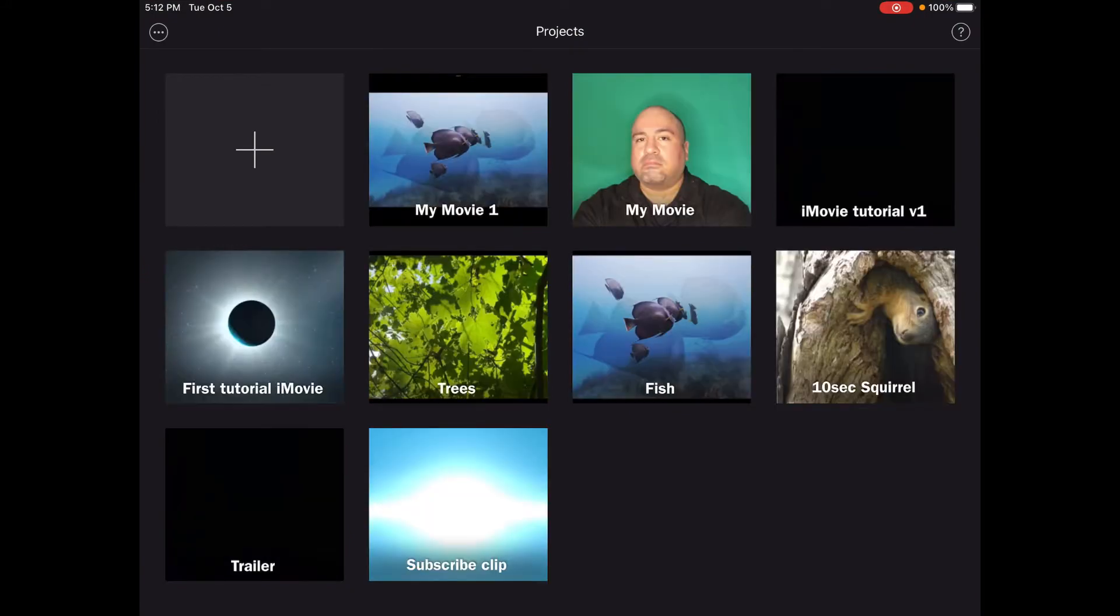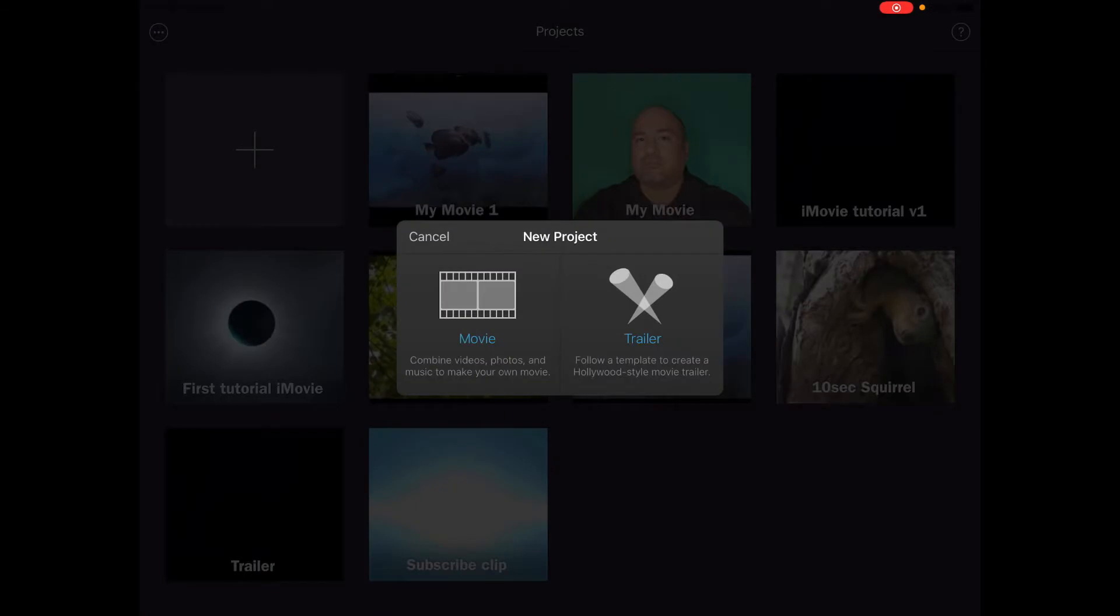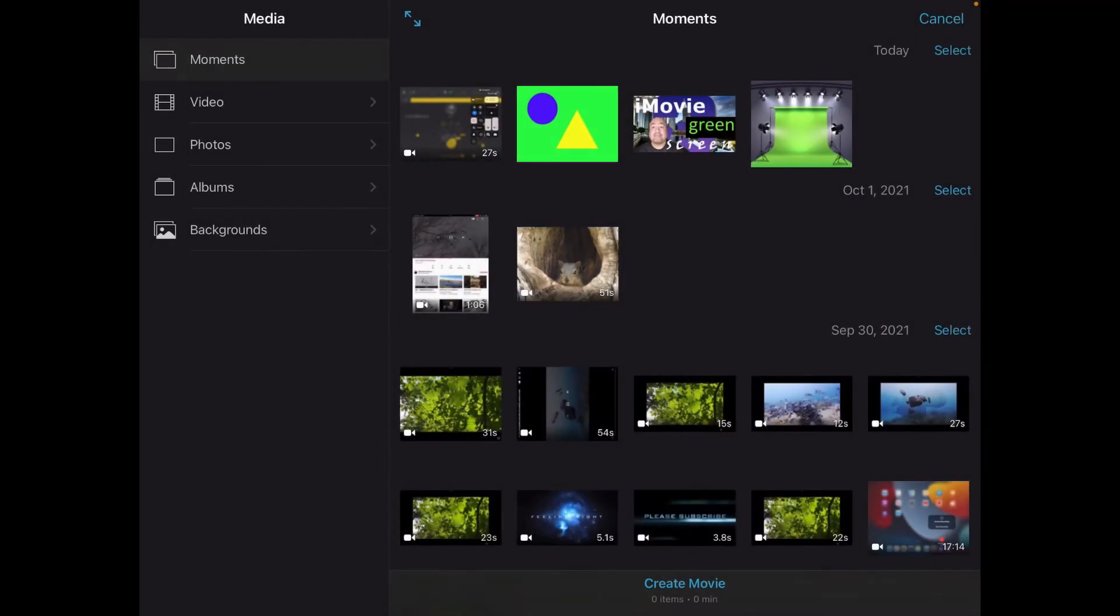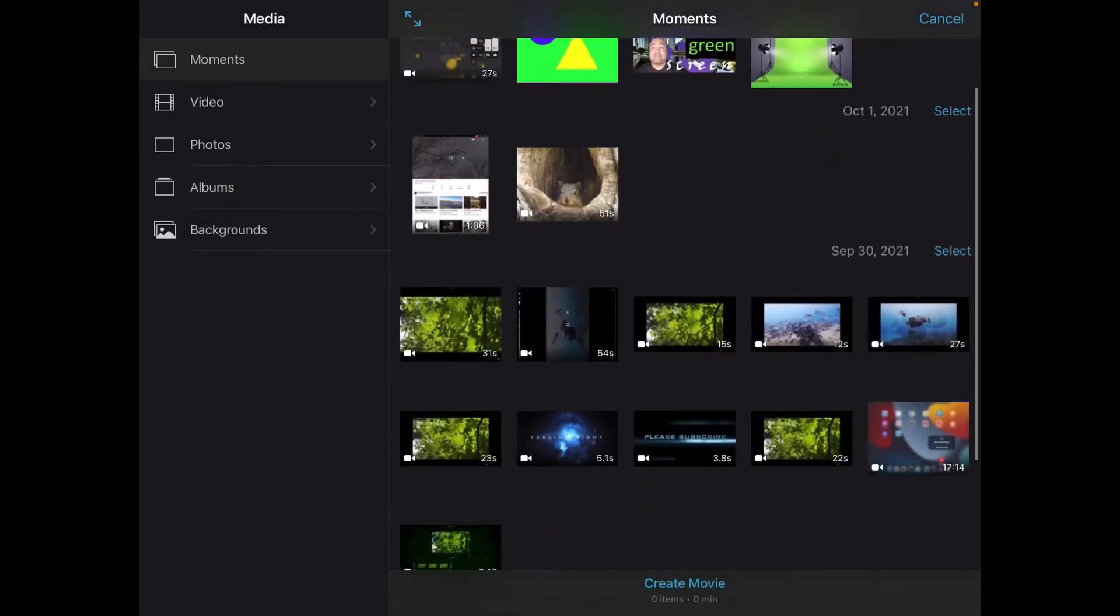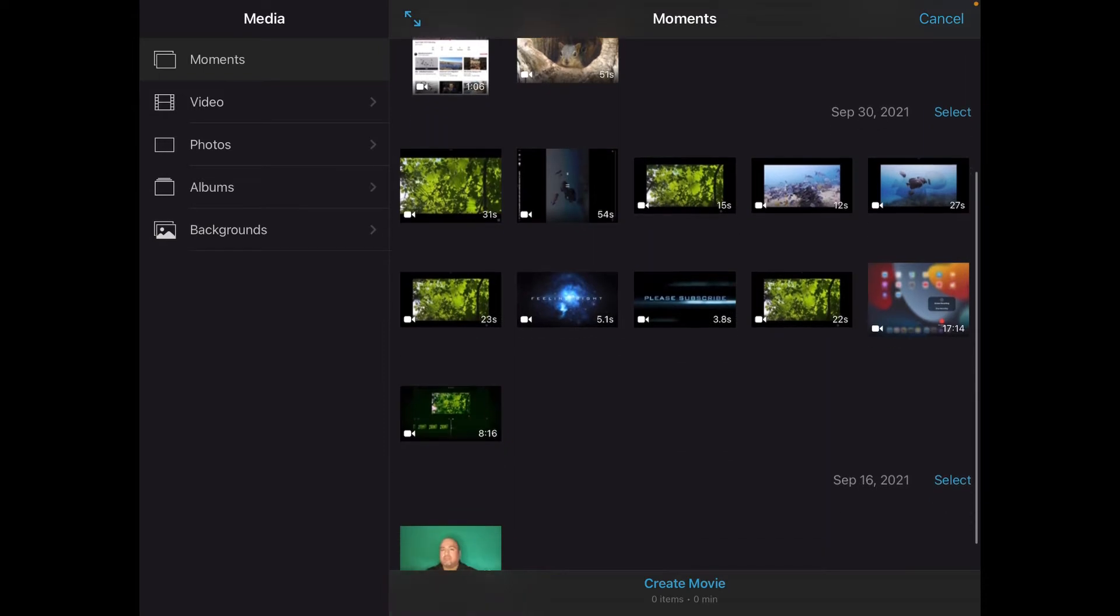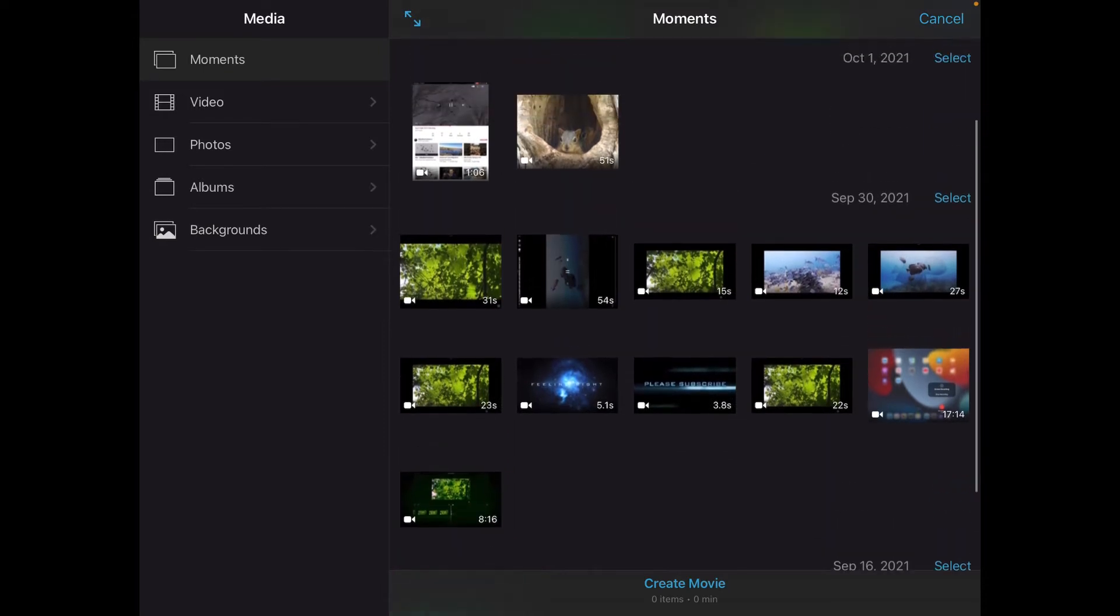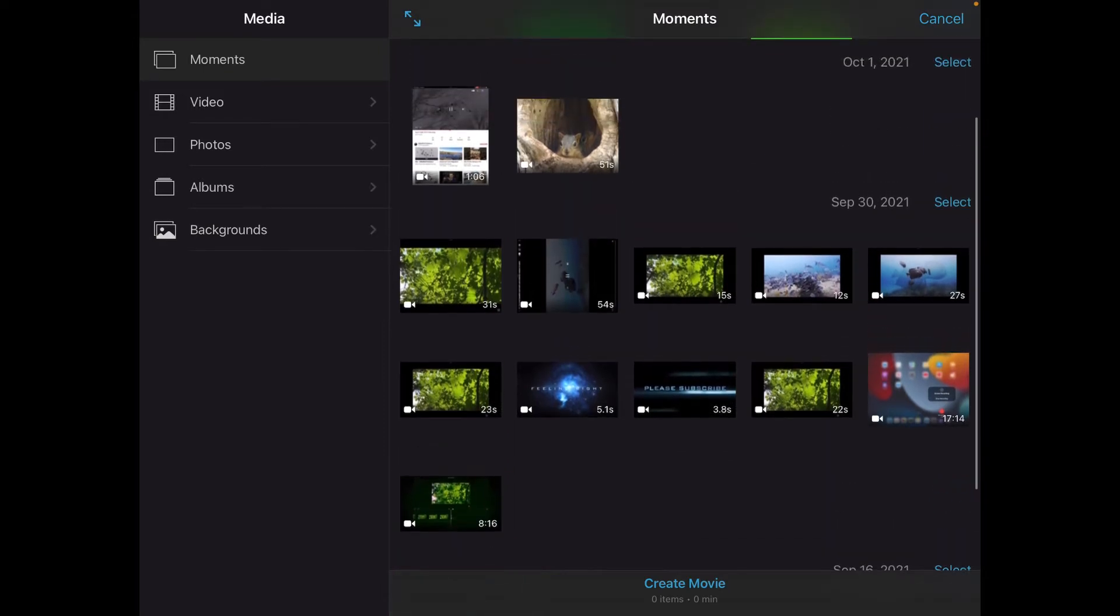So we want to hit the plus button, the new project, tap movie. Find your background first. You want to start with your background first. Let's do this 27 seconds of fish, blue check mark, then tap create movie.